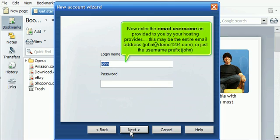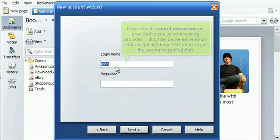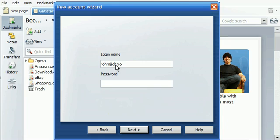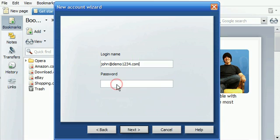Now enter the email username as provided to you by your hosting provider. This may be the entire email address, john@demo1234.com, or just the username prefix, john. Then enter your email password here. Click Next.